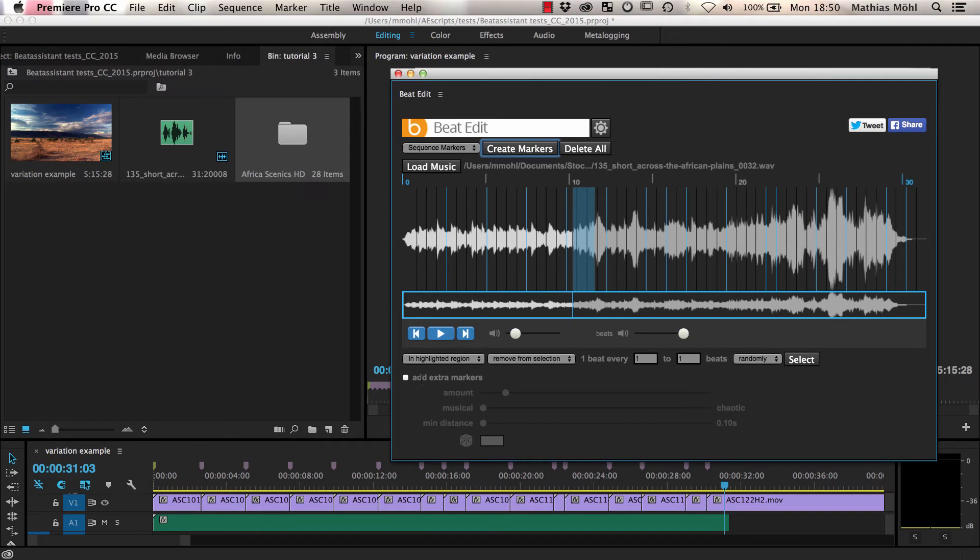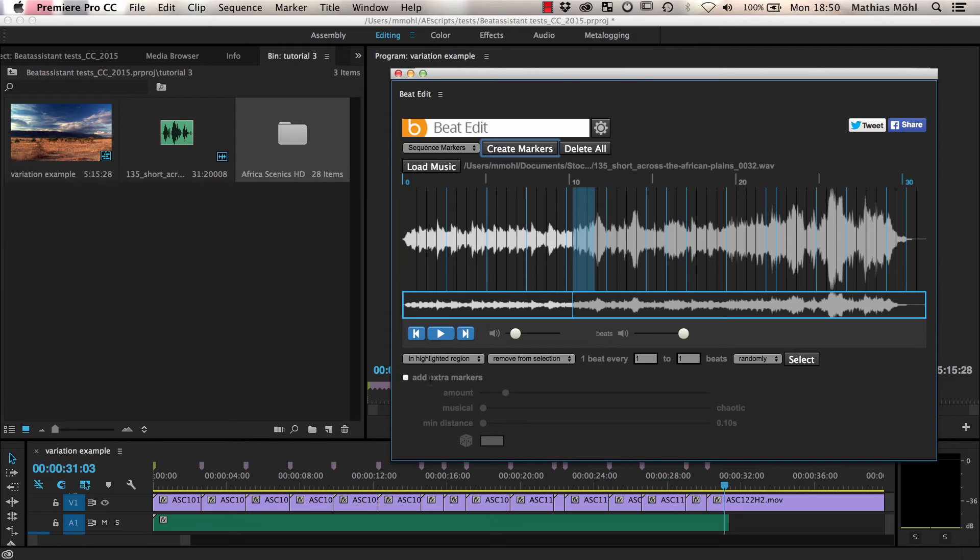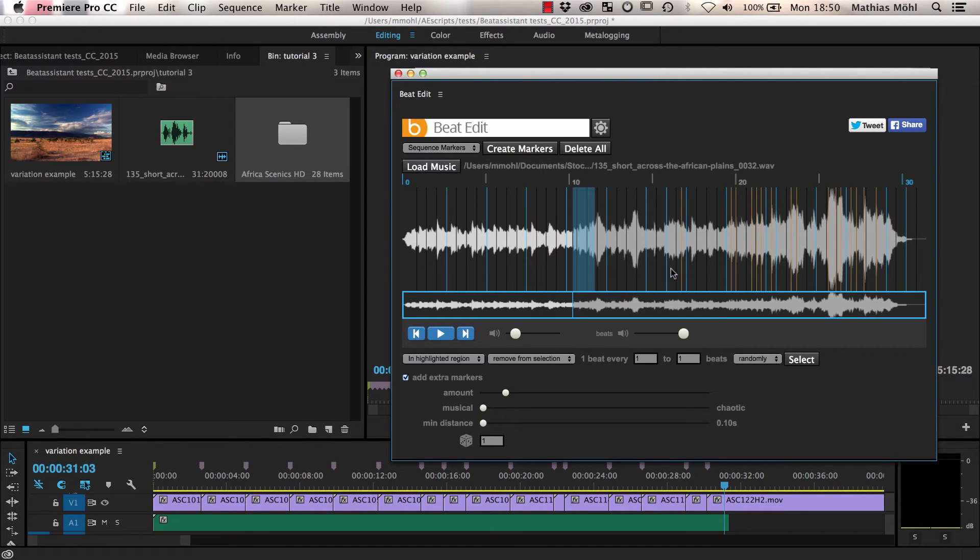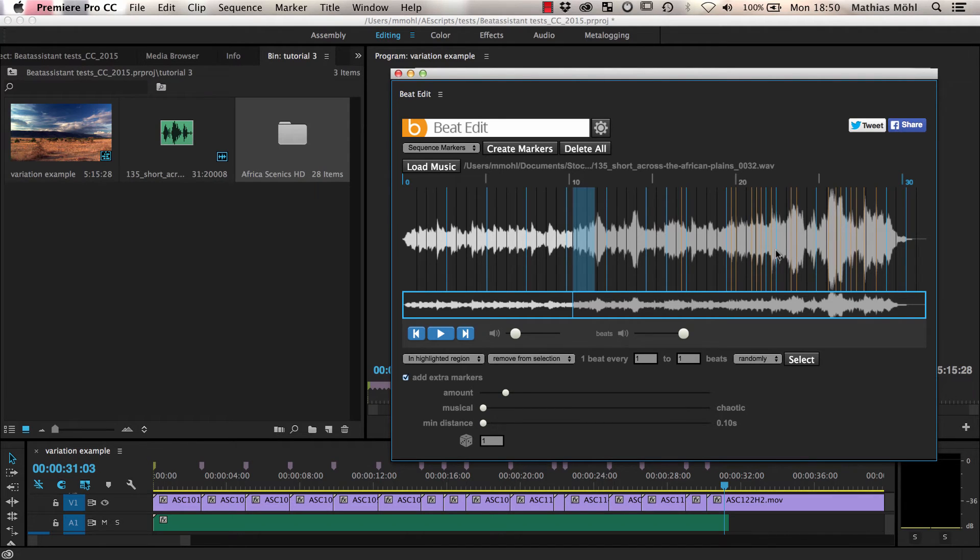In contrast to the random selection of beats, these extra markers are not necessarily located at the beats of the music. Let's enable the Add Extra Markers checkbox. As you can see, additional orange lines appear in the preview. These indicate the generated extra markers.